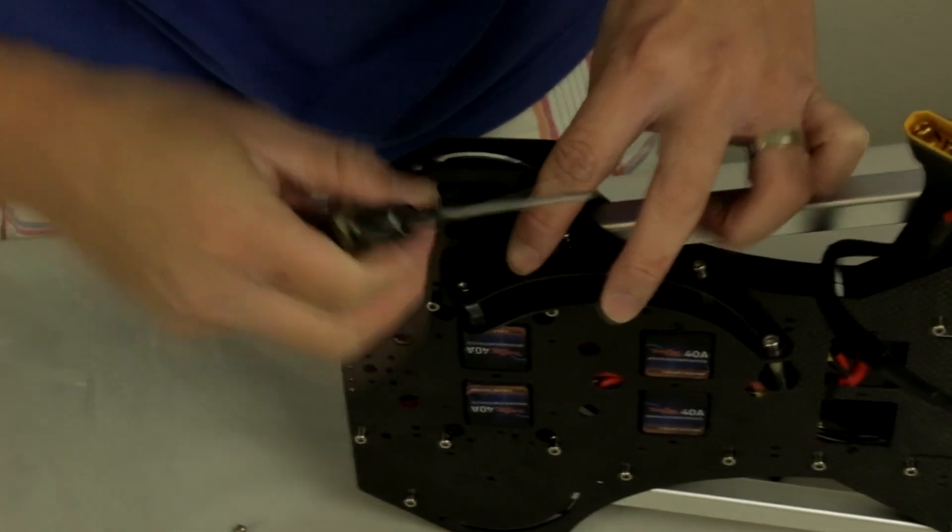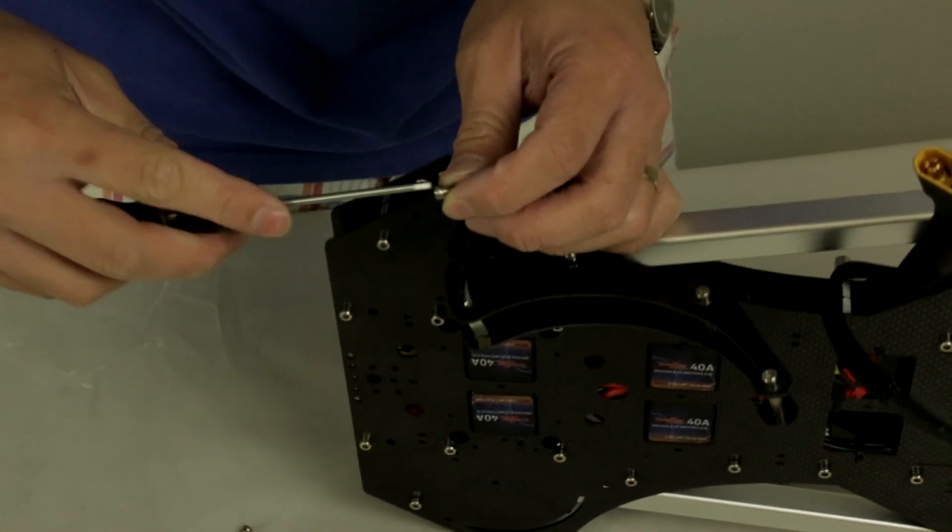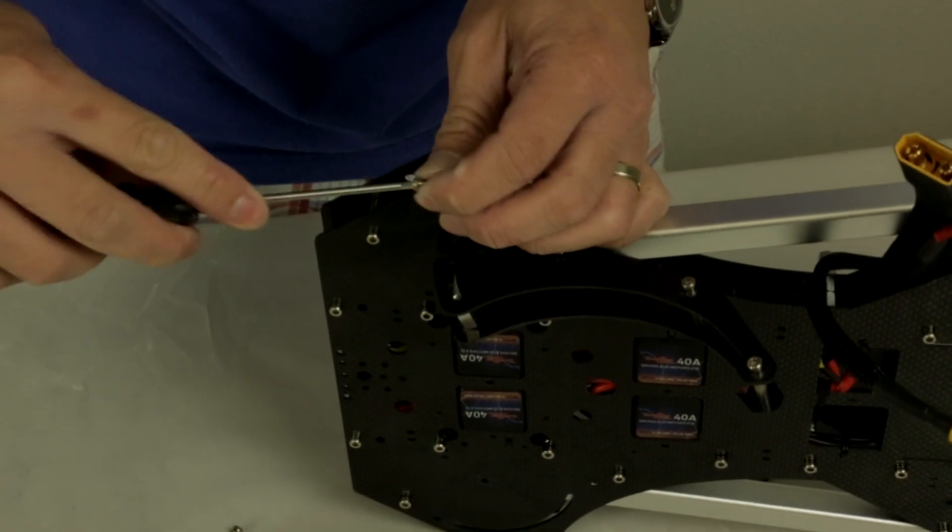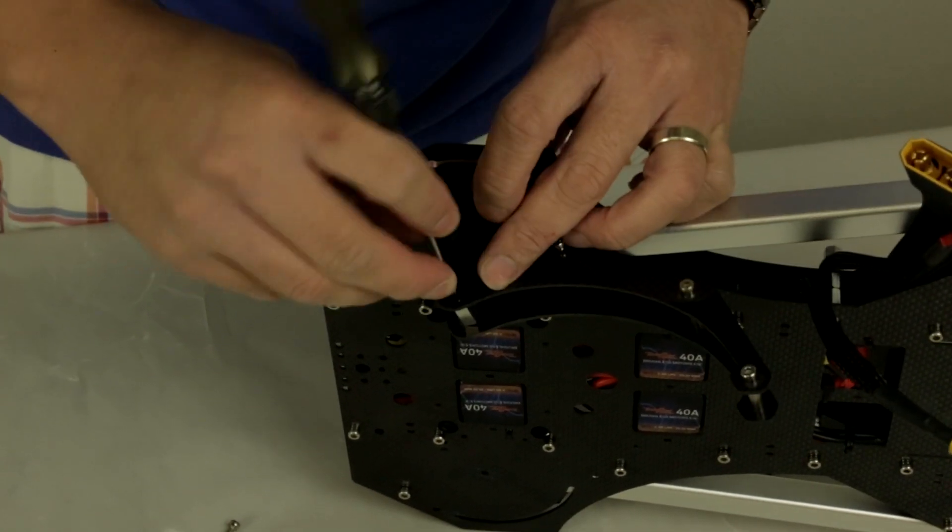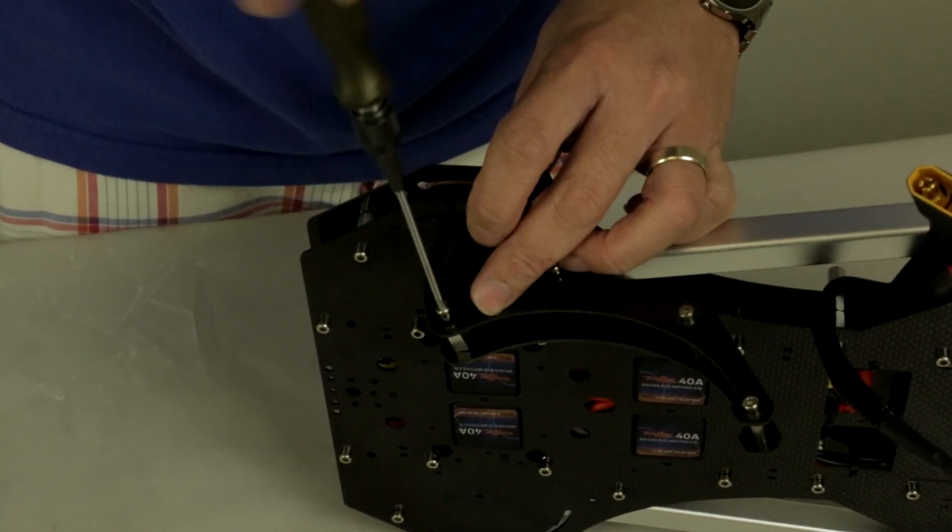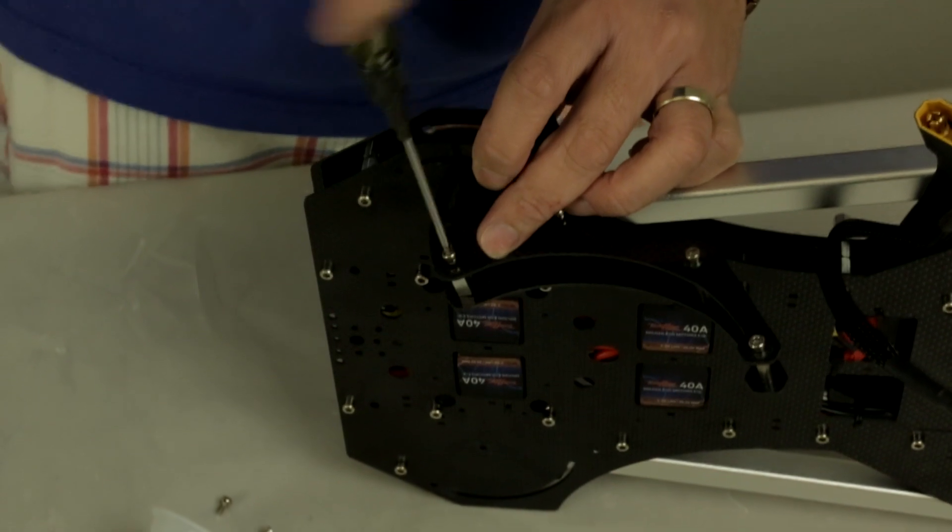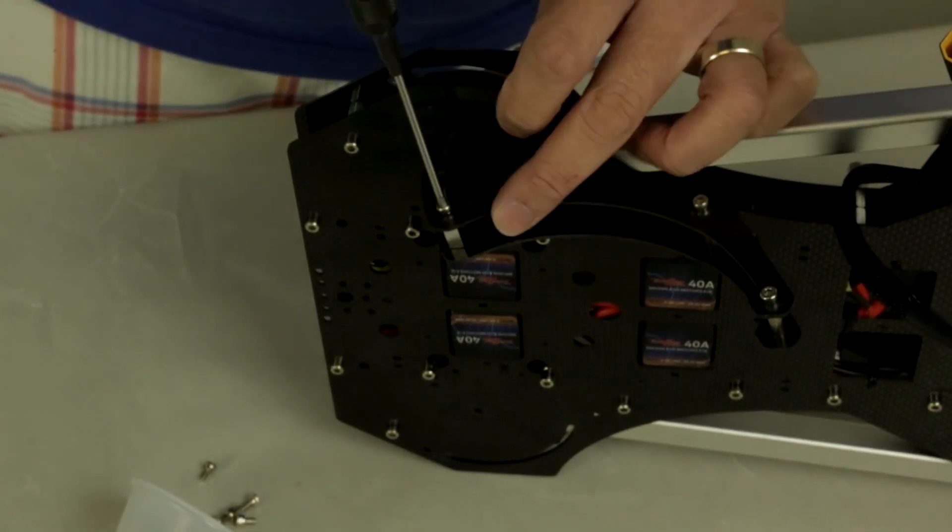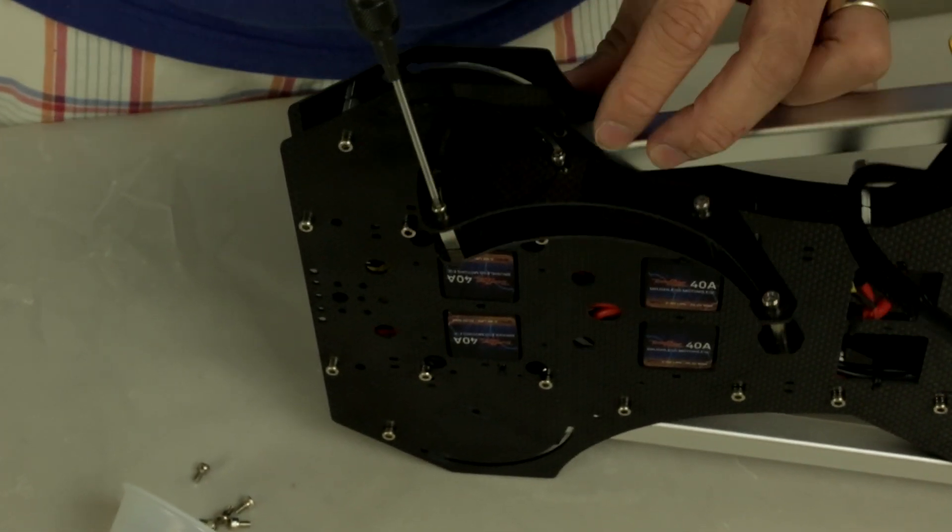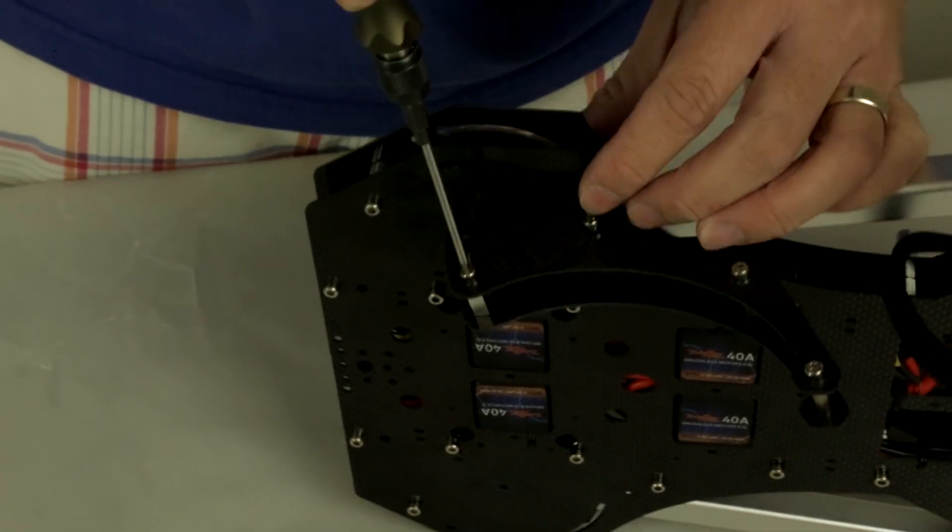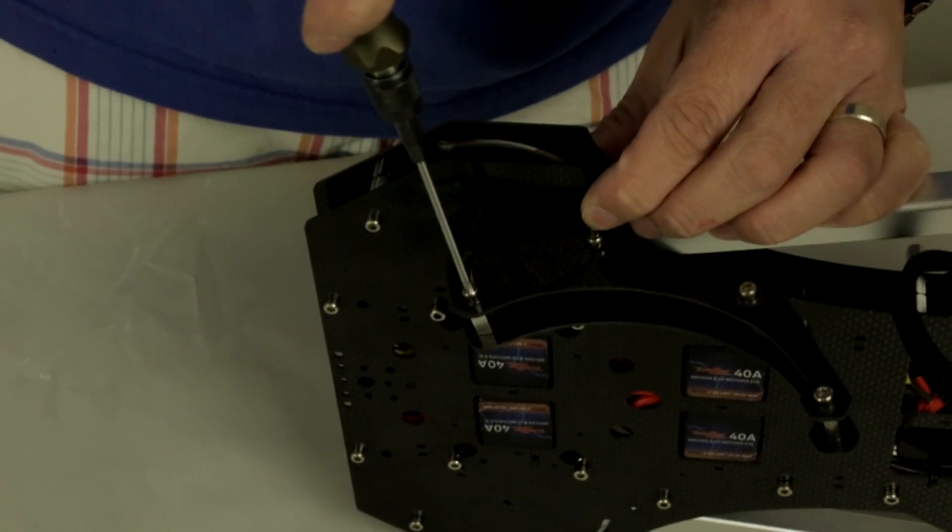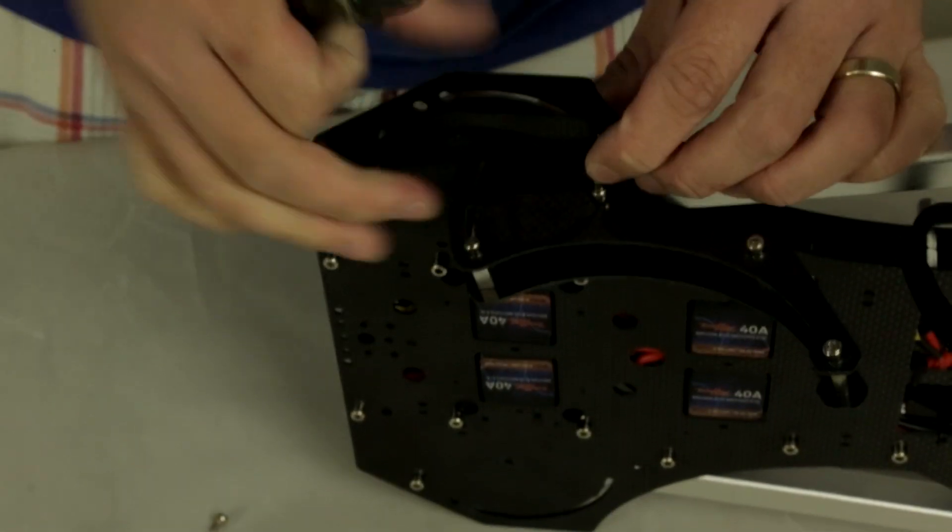Sometimes it can get a little bit tricky, so having a magnetic tip on your hex driver helps out a little bit too. Once I have that one in, during this process, just make sure that you don't over-tighten the screws too much. You want to tighten them down and just back off a little bit.